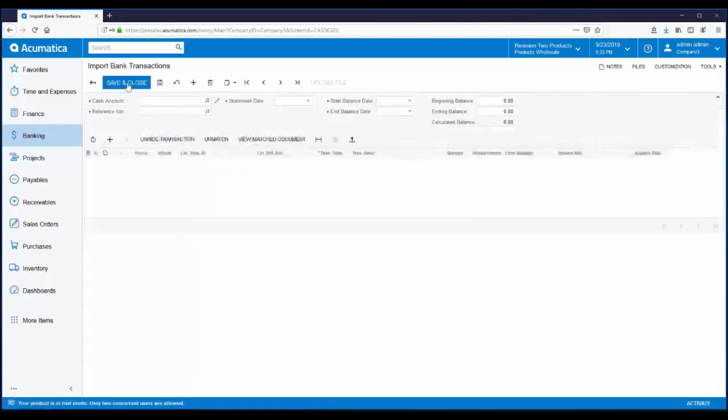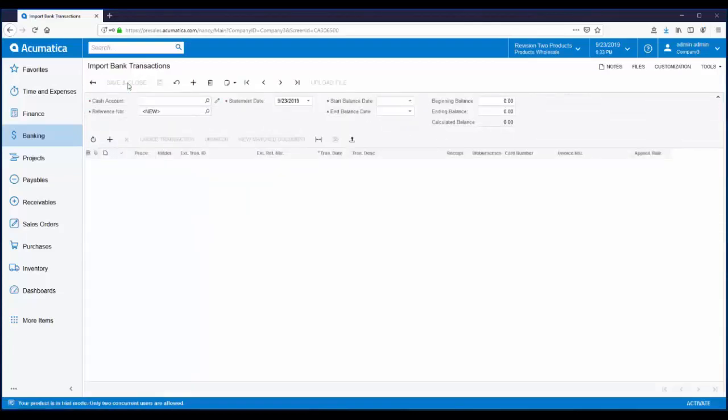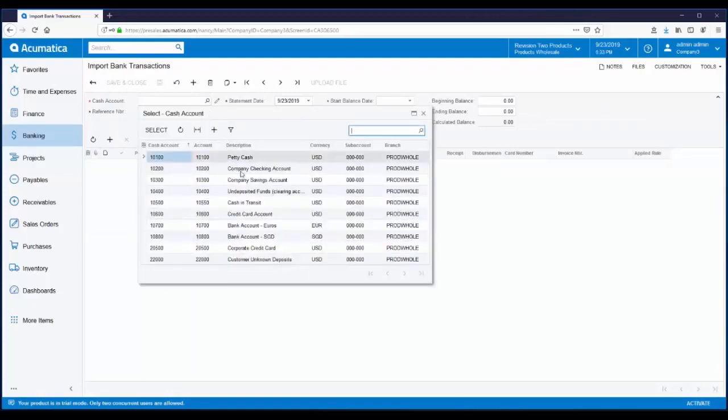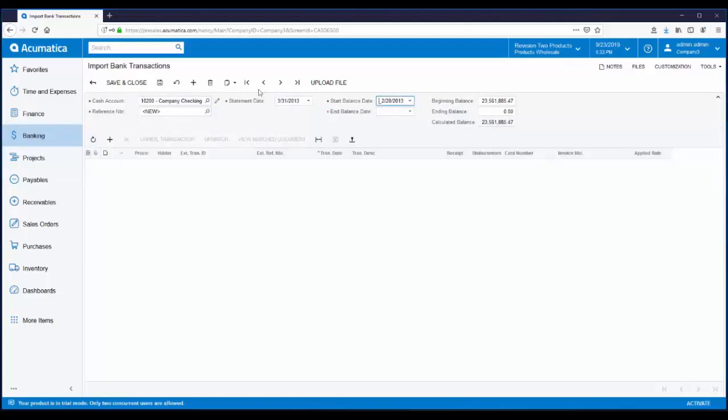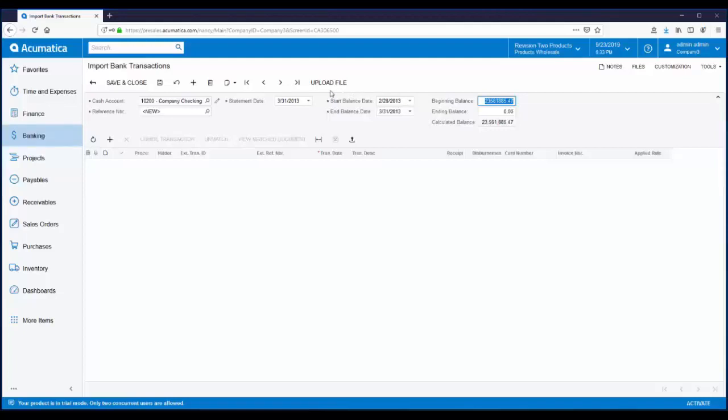The plus sign at the top of the page is used to set up a new import for March 2013. We're going to reconcile the checking account. My bank statement date is March 31st, and my end balance date is the same, March 31st, 2013. At the top of the page, you'll notice the Upload File button. This can be used to import OFX files, open financial exchange documents, from your bank.